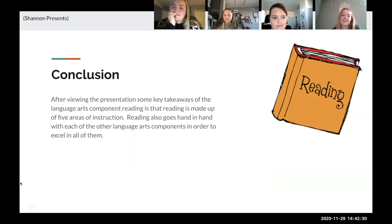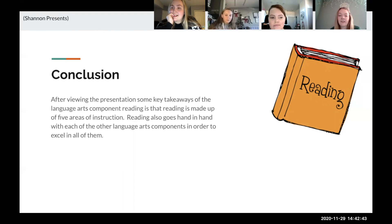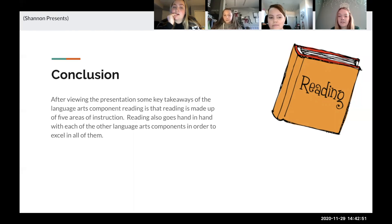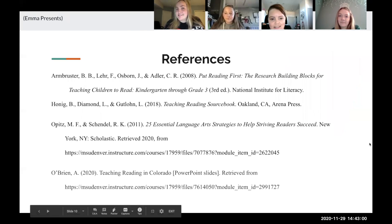In conclusion, after viewing the presentation, some key takeaways are that the language arts component of reading is made up of five areas of instruction, which are outlined in the handout and on one of the slides. Reading also goes hand in hand with all the other language arts components — in order for students to excel in all of them, they go hand in hand with each other. These were the references we used.